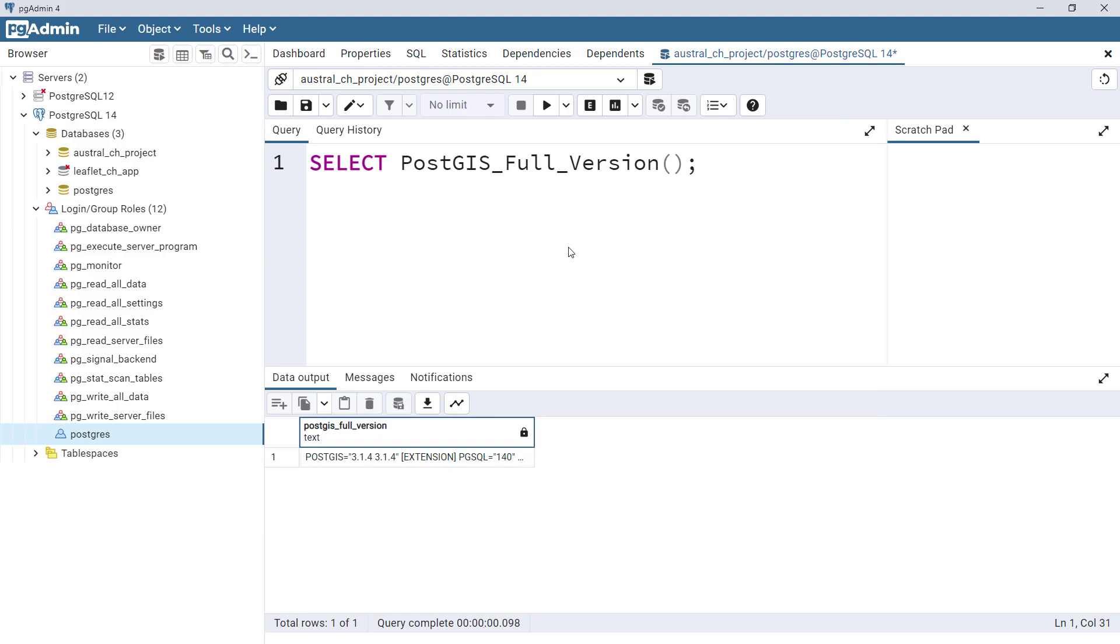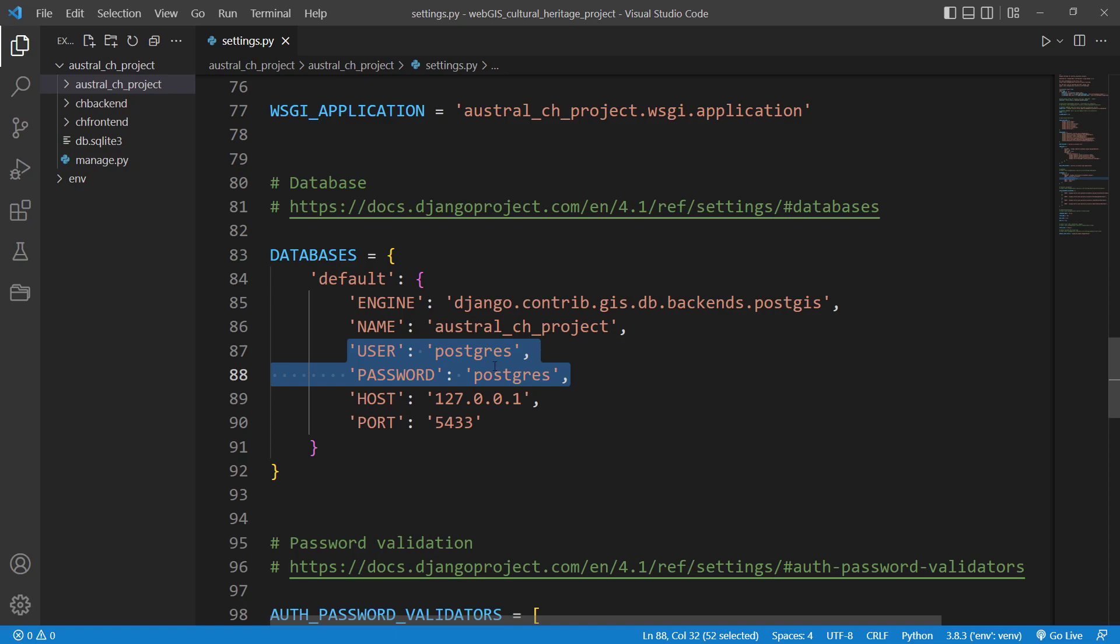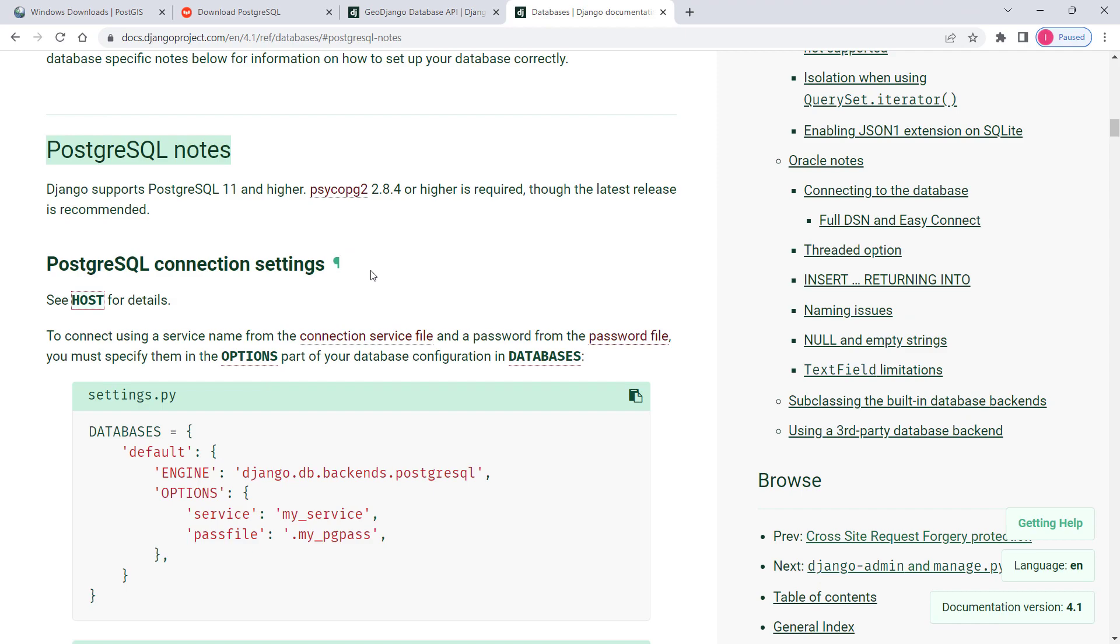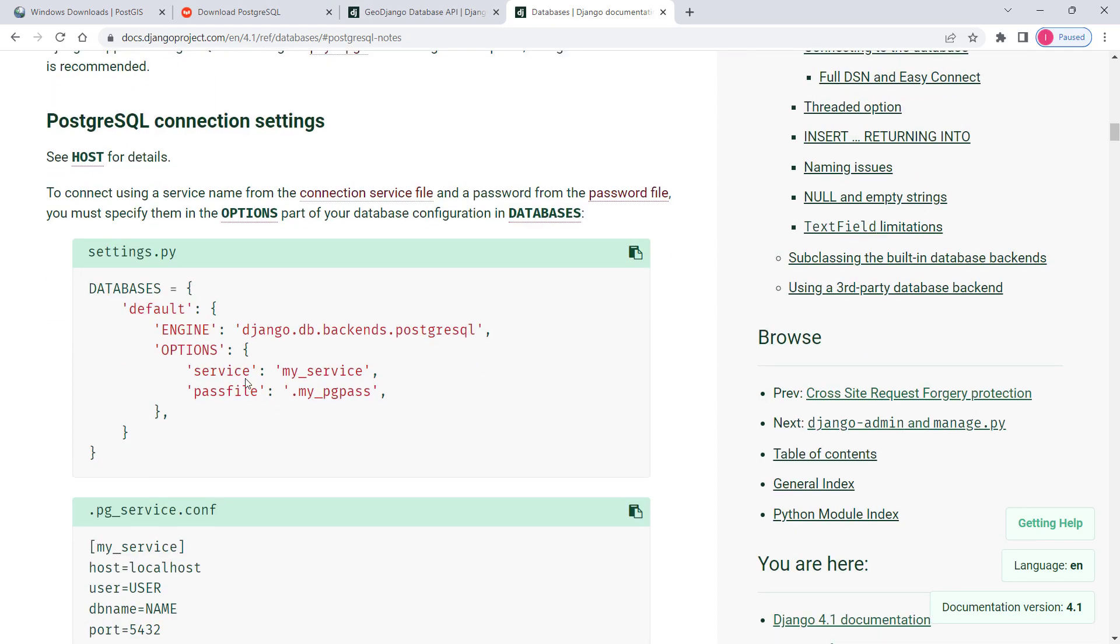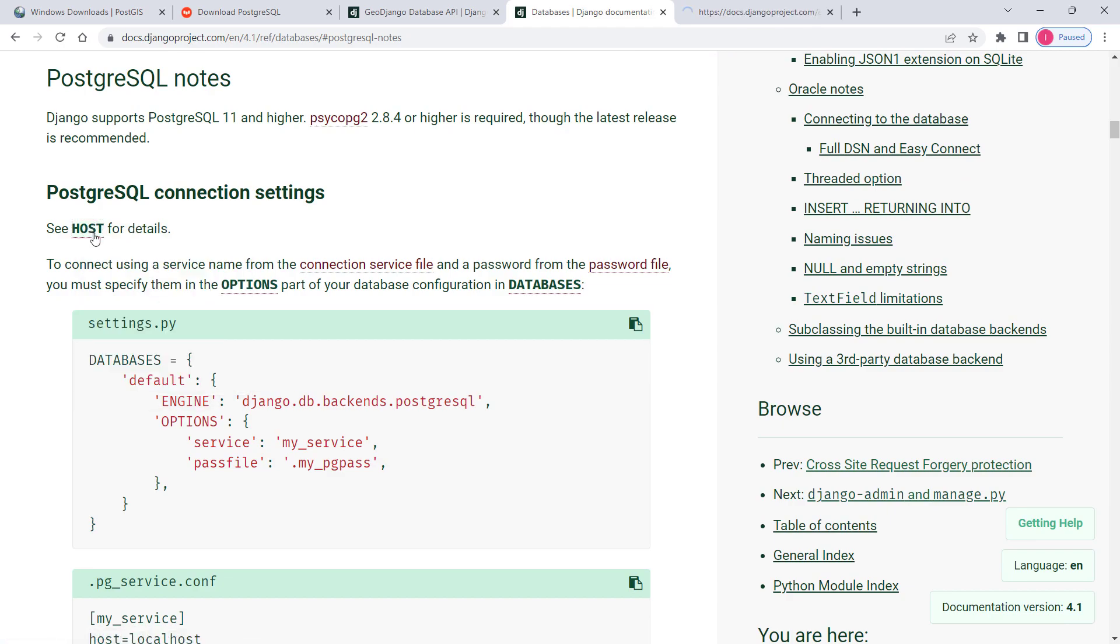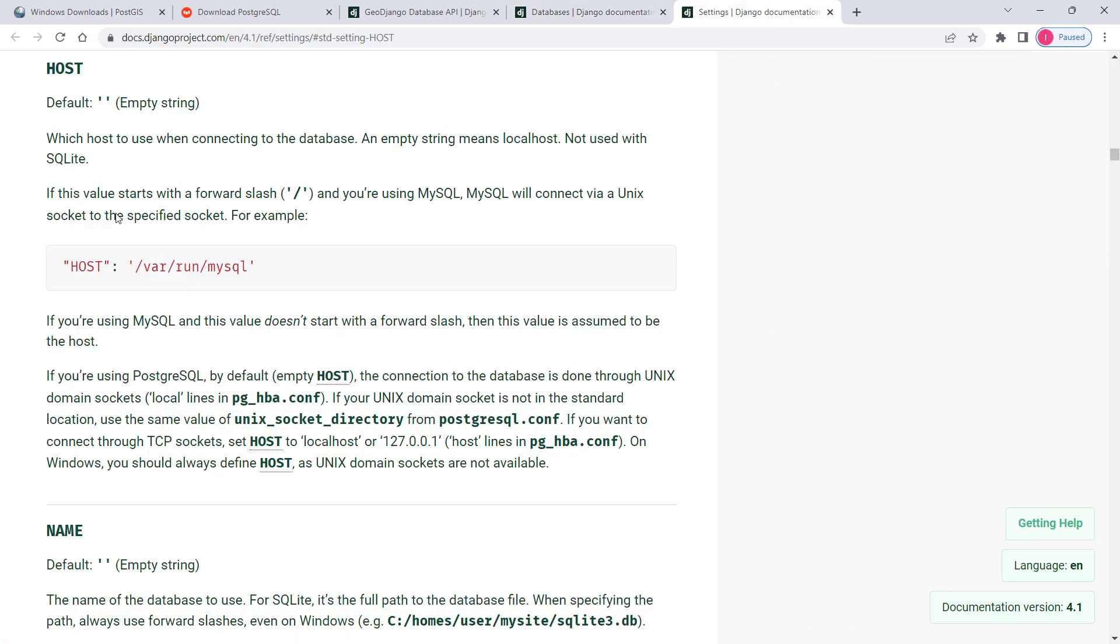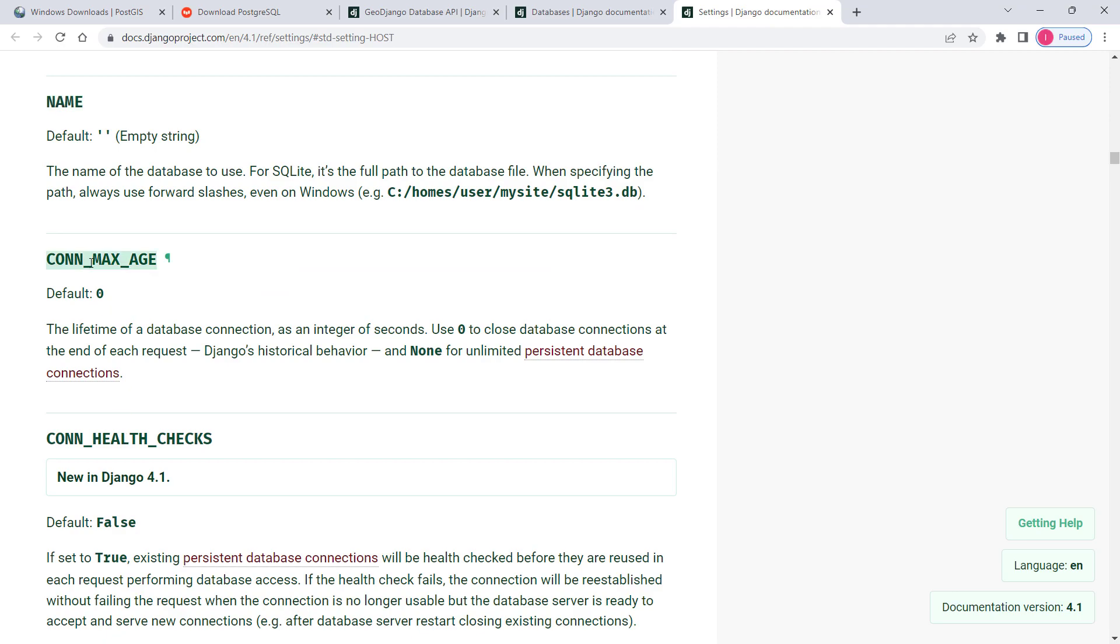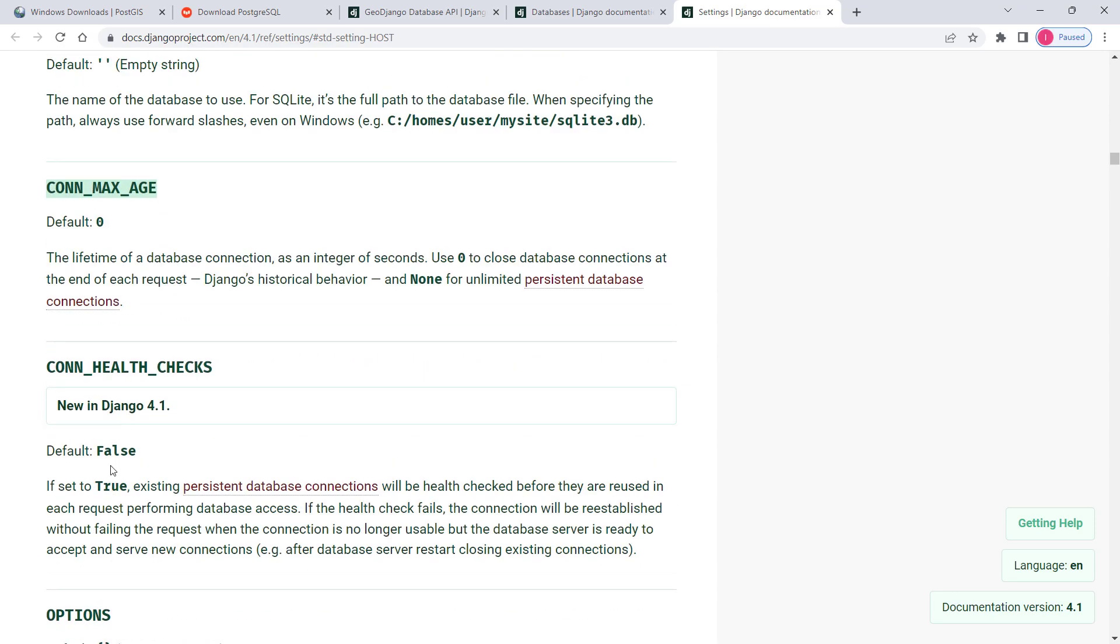Now I'd like to show you some other options you can specify in your settings.py relating to databases. I'll be sharing this website and all these websites with you. In here, PostgreSQL notes, there are some more options you can find in the docs page, like host, database name, connection maximum age, etc. That's it regarding this video, and we will continue this session in the next one.